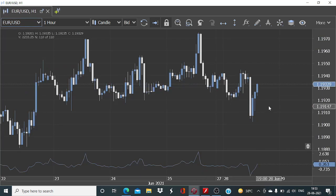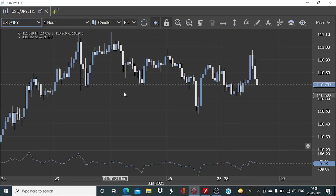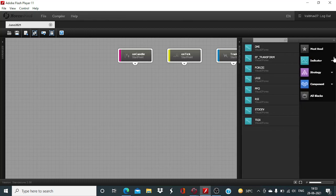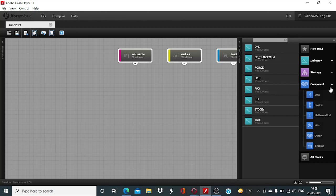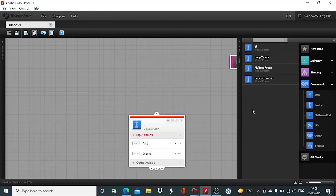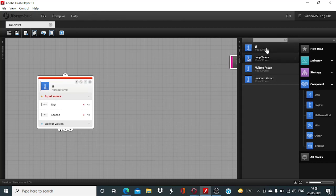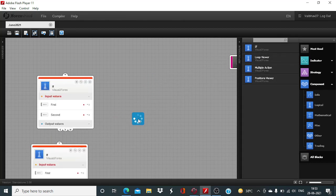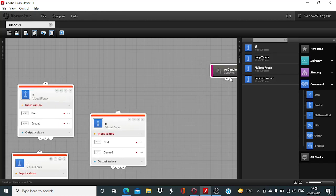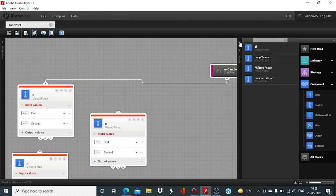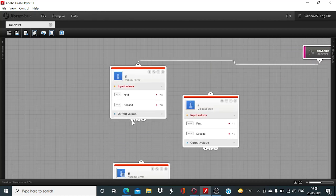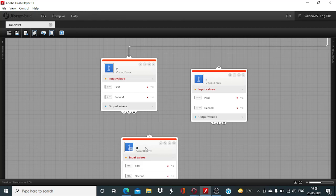So now let us go to the Visual JForex board which has been developed by Dukascopy Bank. As we do most of the time, we will start with the instrument subscription first. And for that we are going to need the logical components, if blocks, to define the instrument subscription and the position amount. On candle will be the start point for this session.